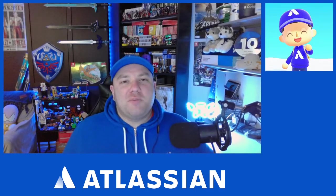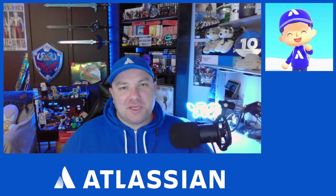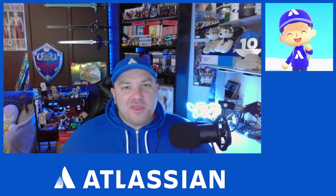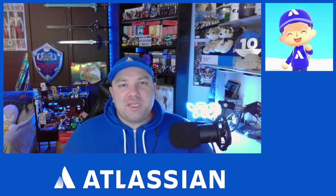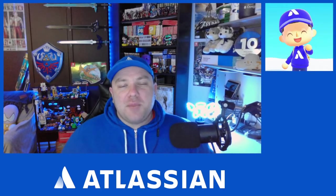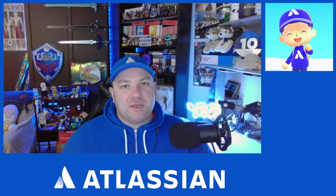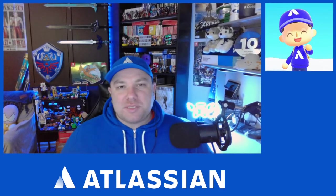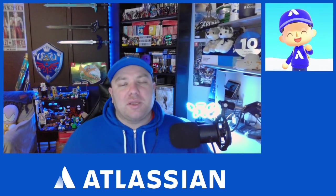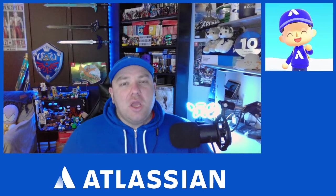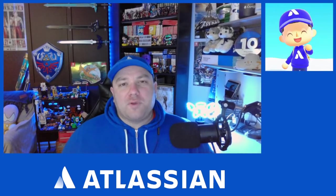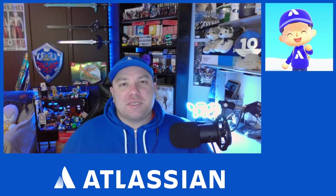Hello everyone and welcome back to Jimmy Talks Jira. This week and over the next few weeks I'm going to be doing a mini series of videos that will also be articles in the online community all revolving around Atlassian Access.